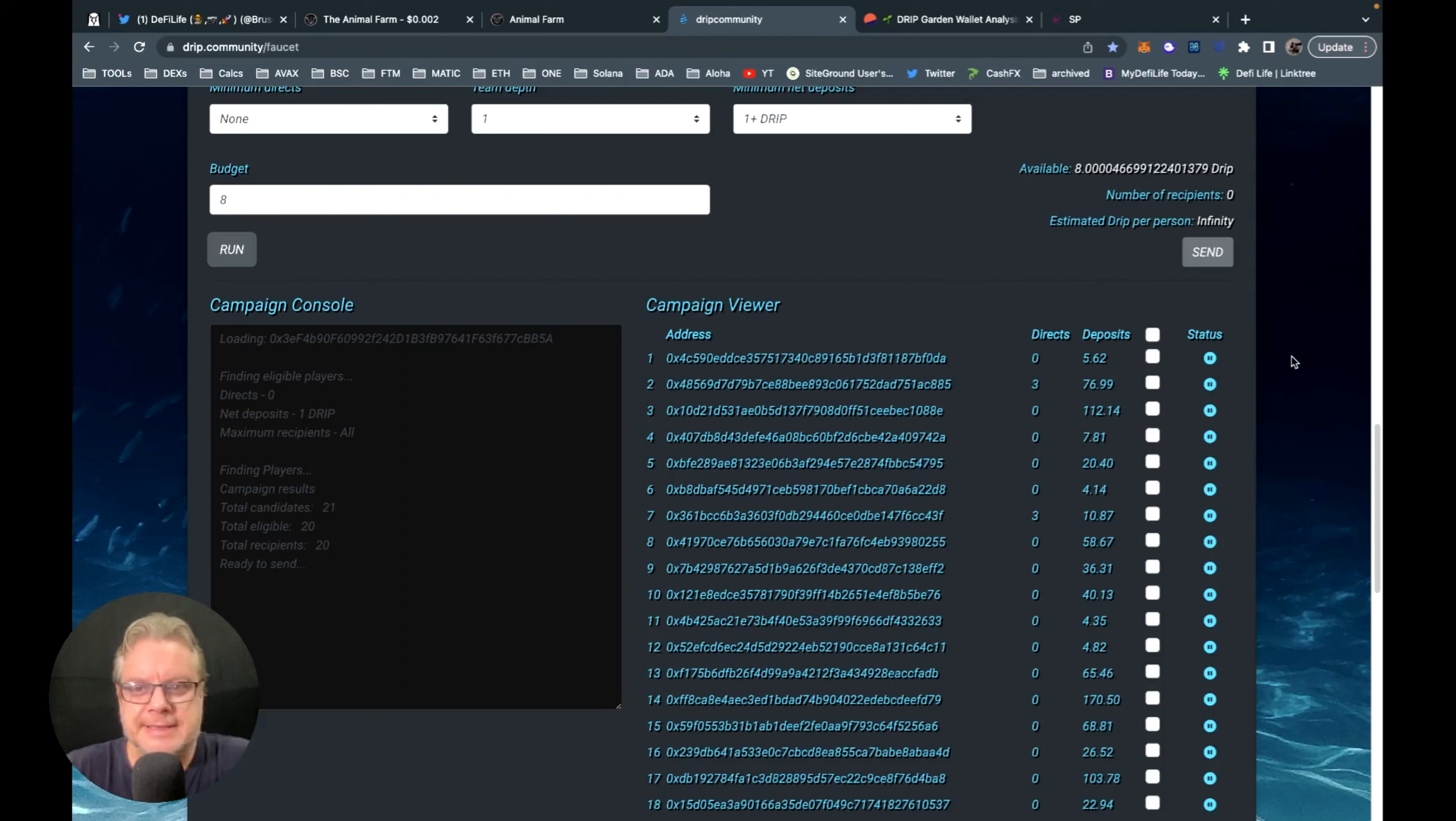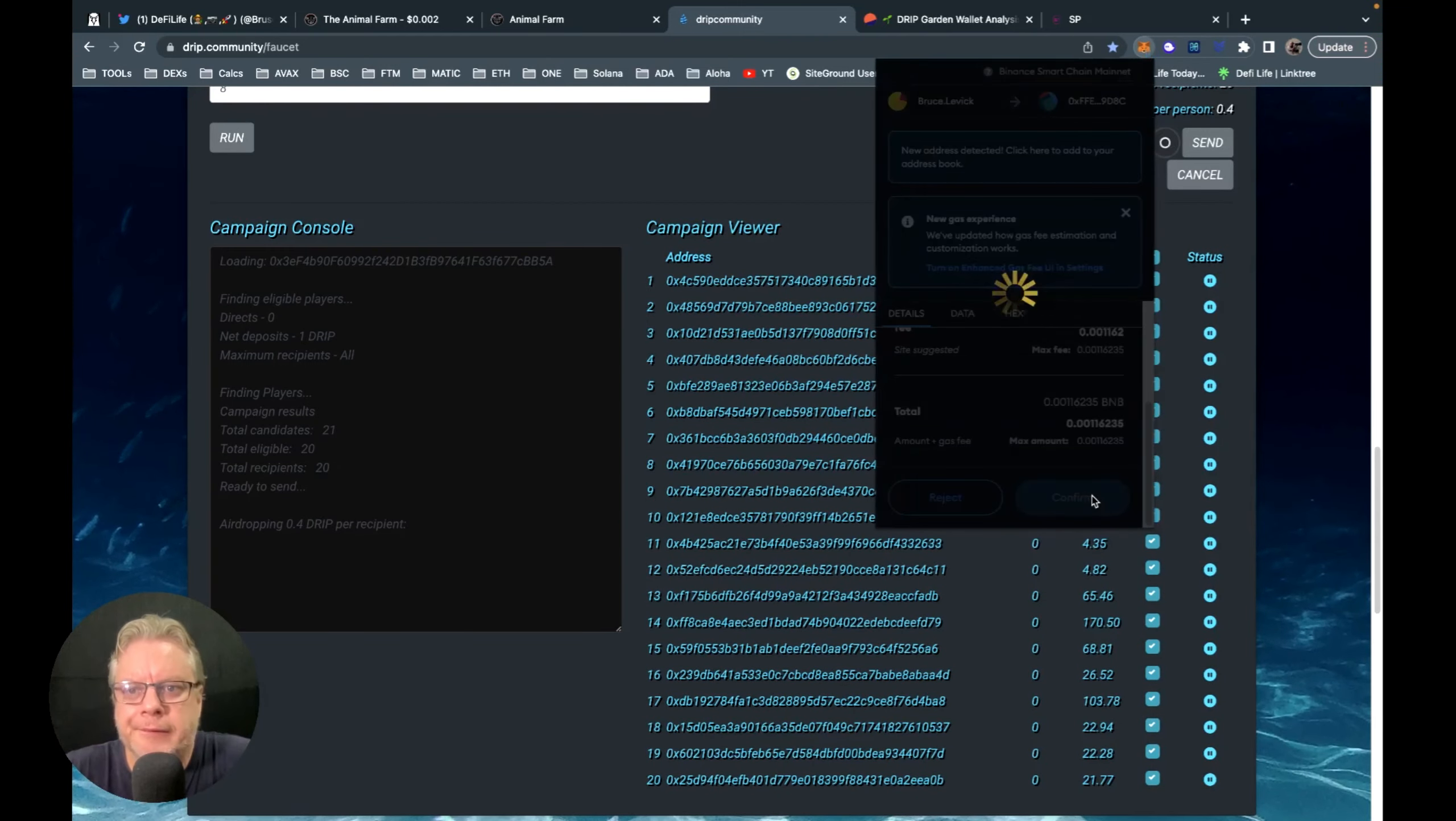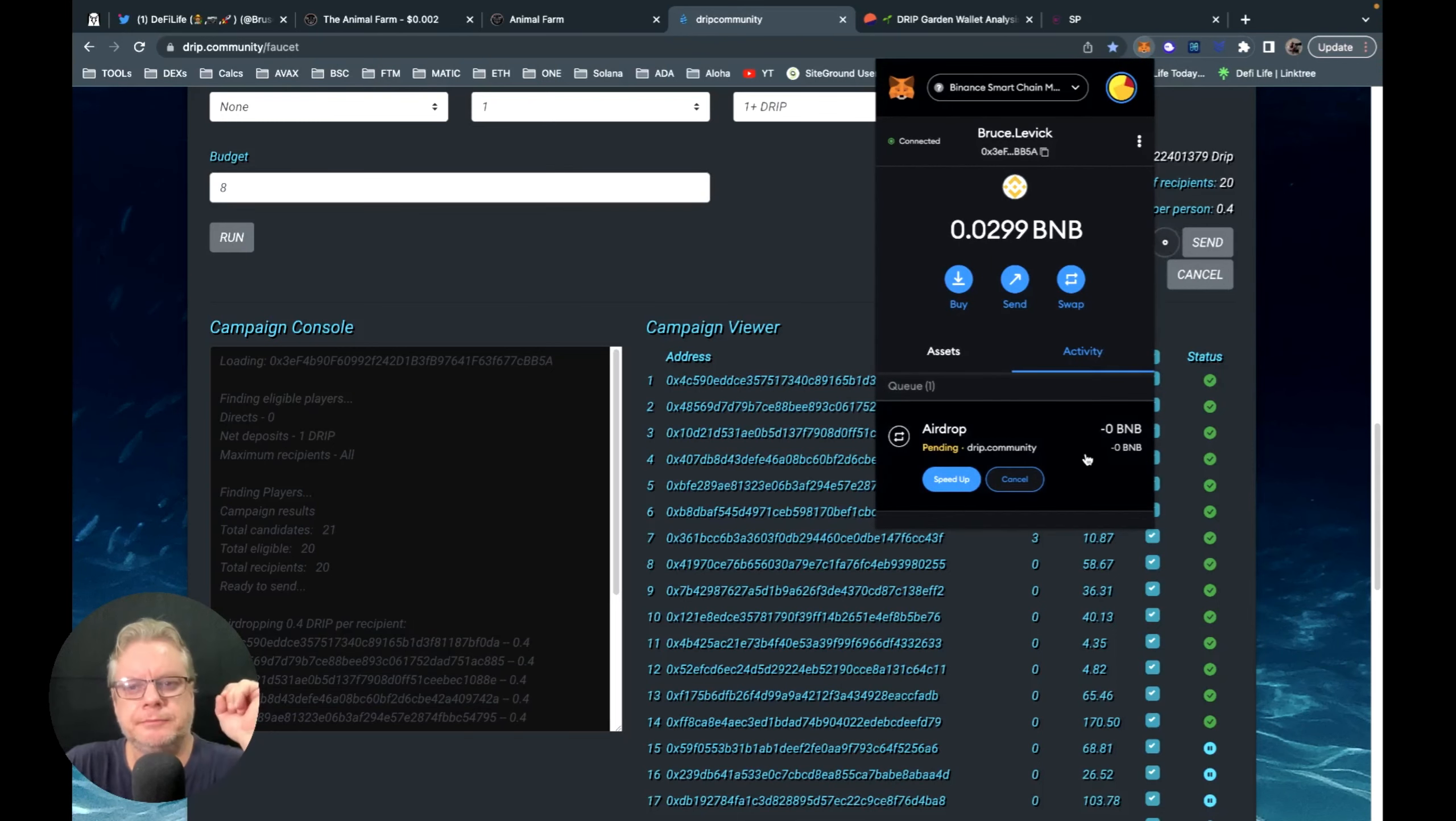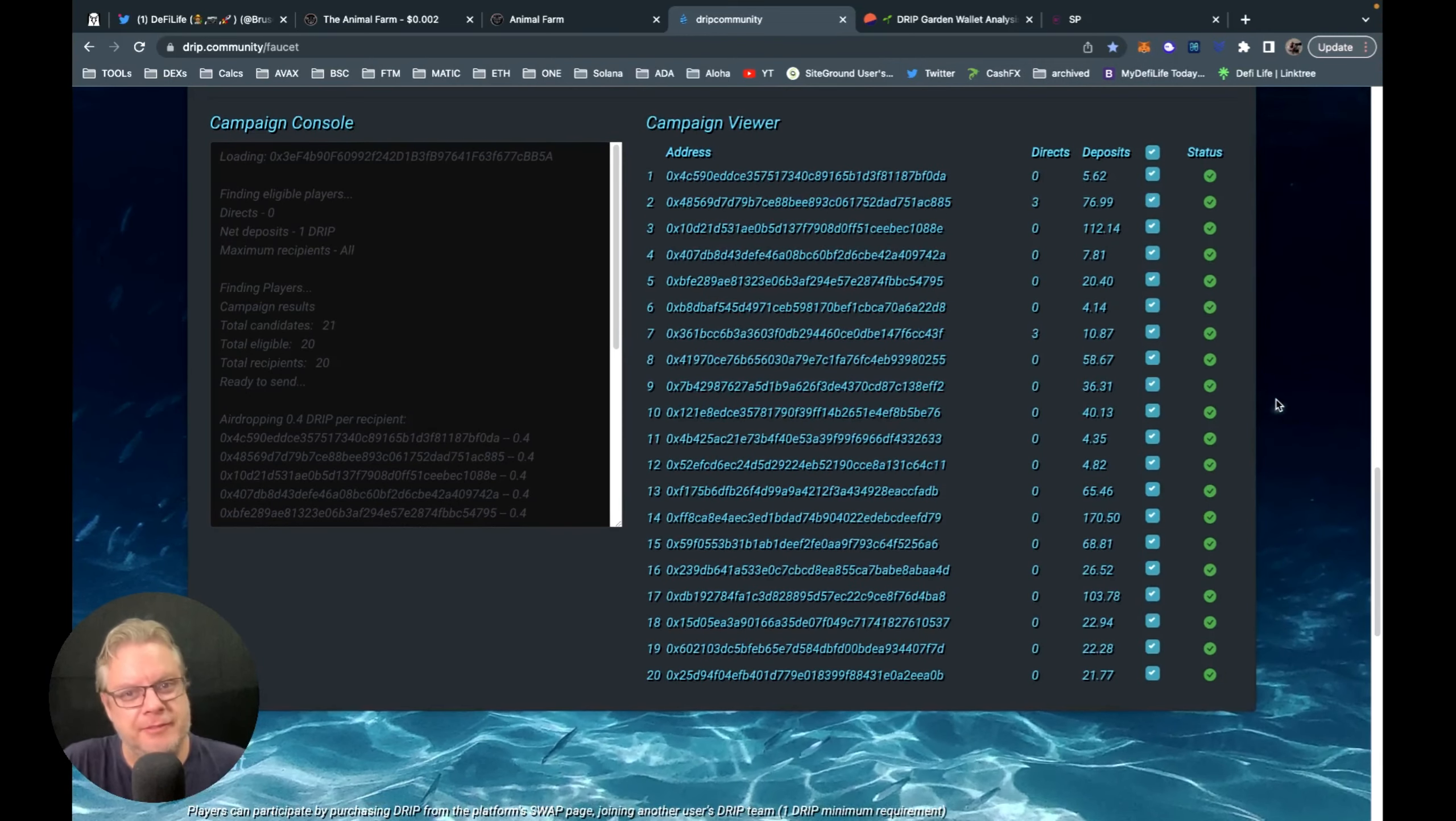So let's get this underway, shall we? Let's pick the whole team. We've got eight drip, number of recipients is 20, estimated drip per person 0.4. So let's send that away. Okay, we're all set. 20 team members receiving 0.4 drip each. Well done, thanks again for your support, much appreciated.